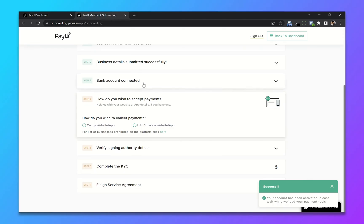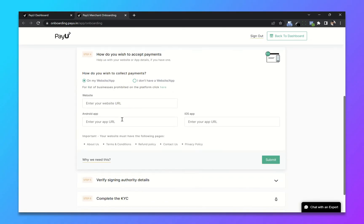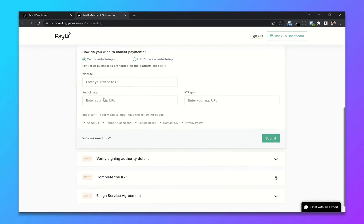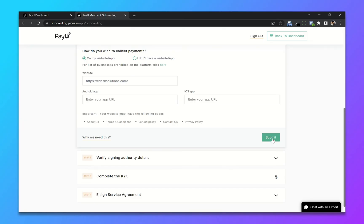How do you wish to collect payments? I will choose on my website and enter website URL. Your website must have these pages. Click on submit.